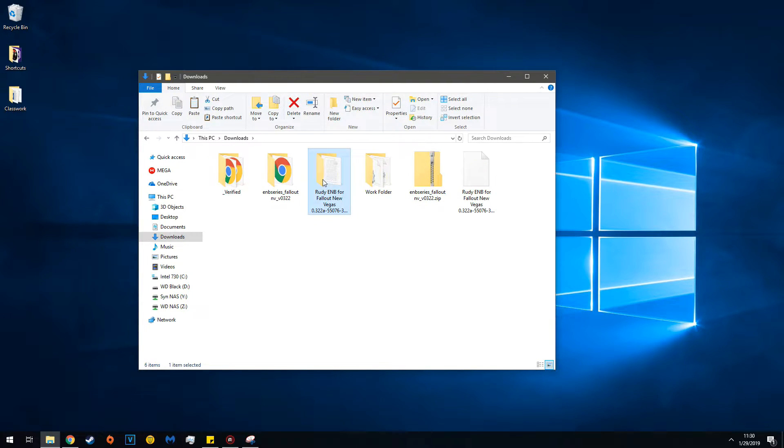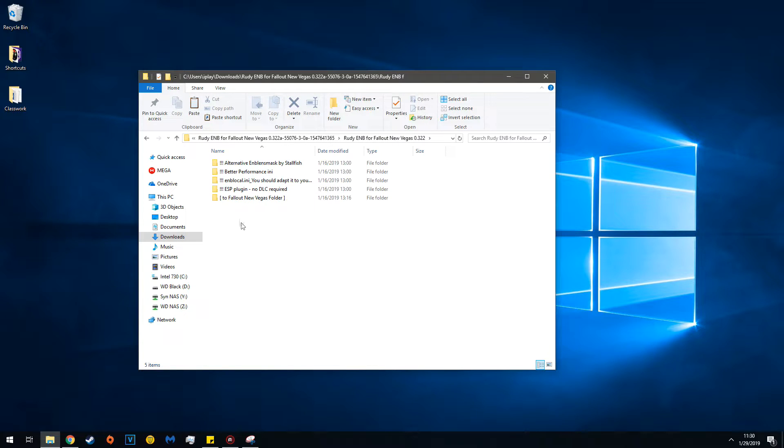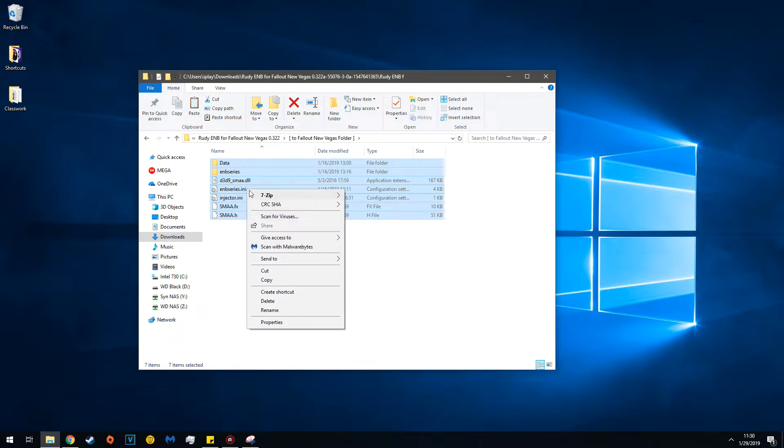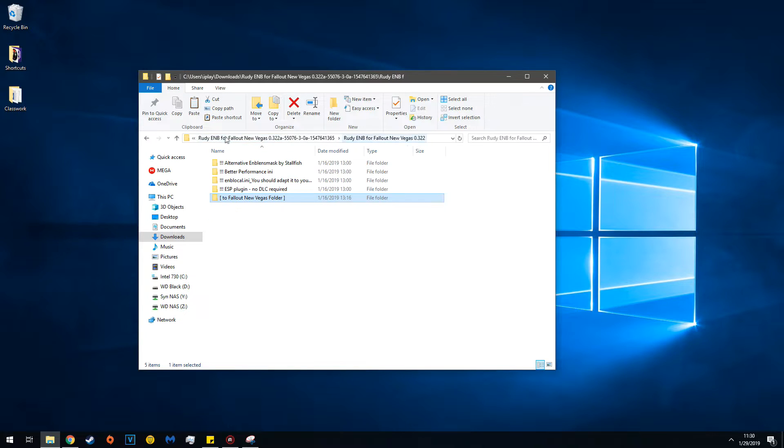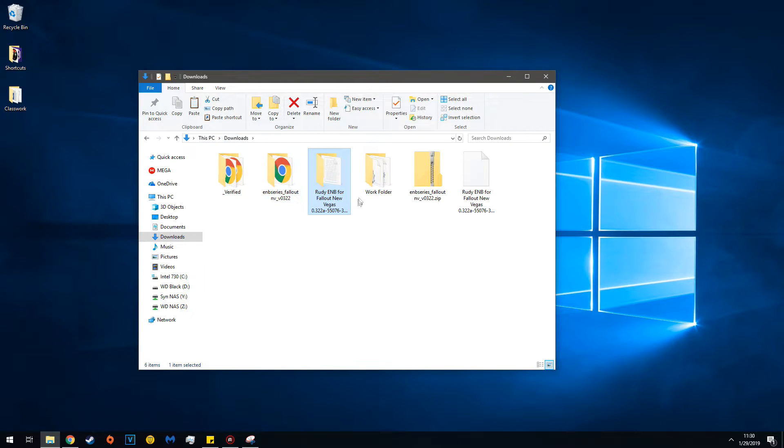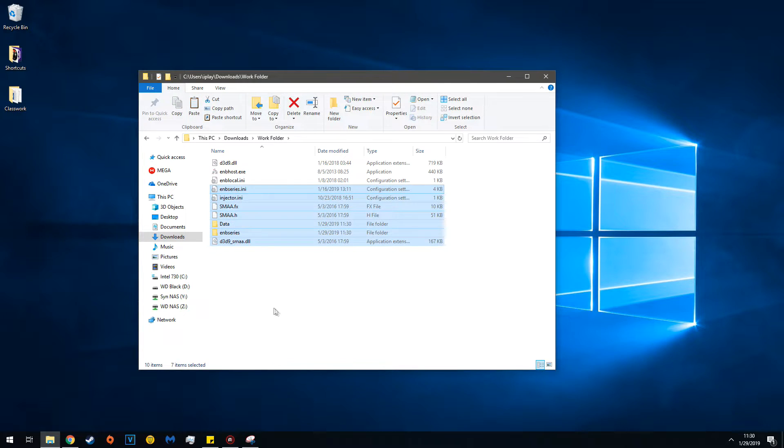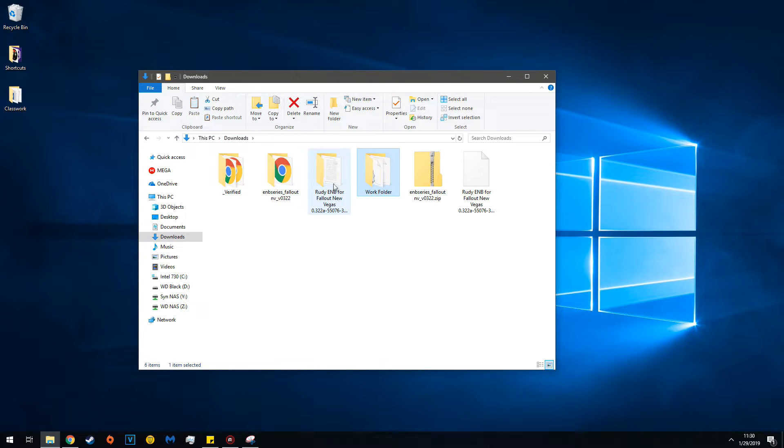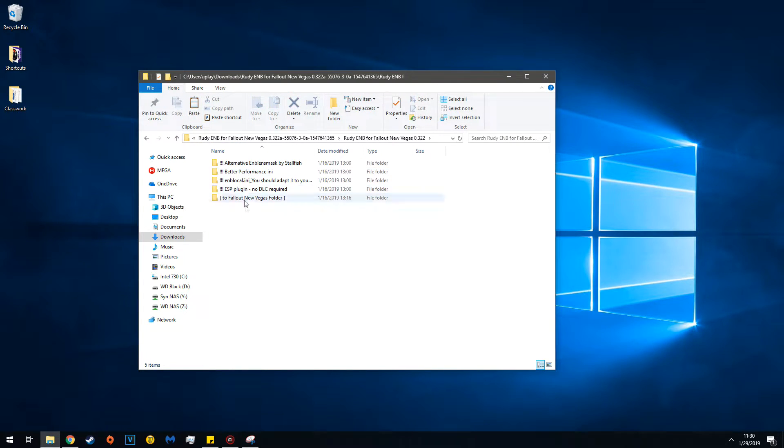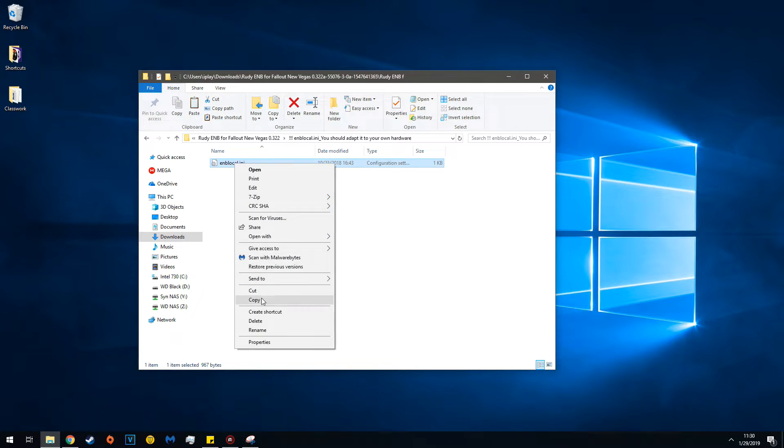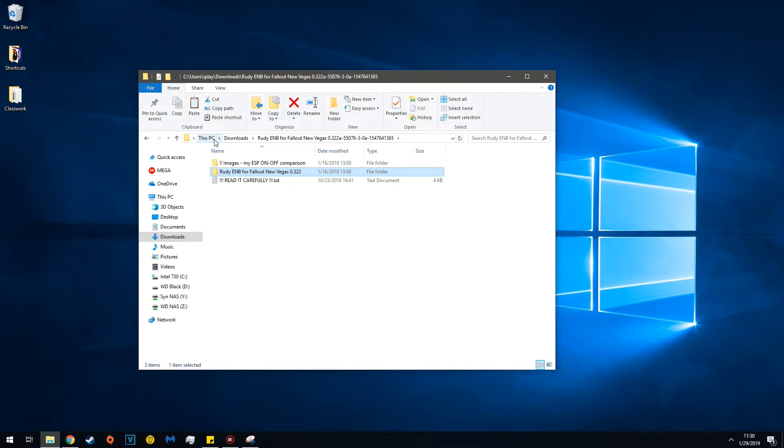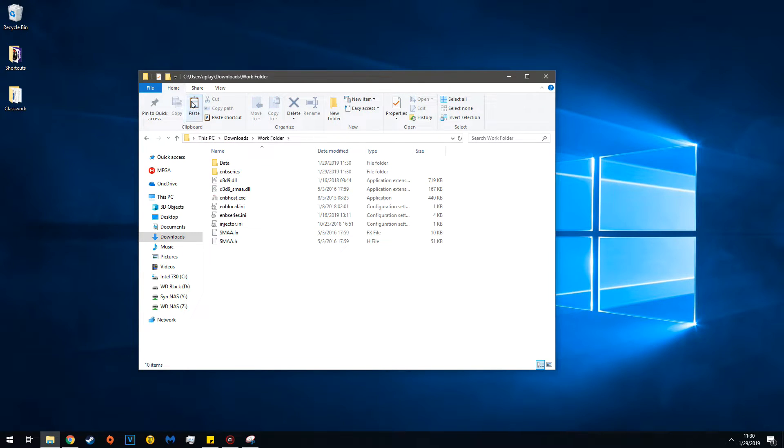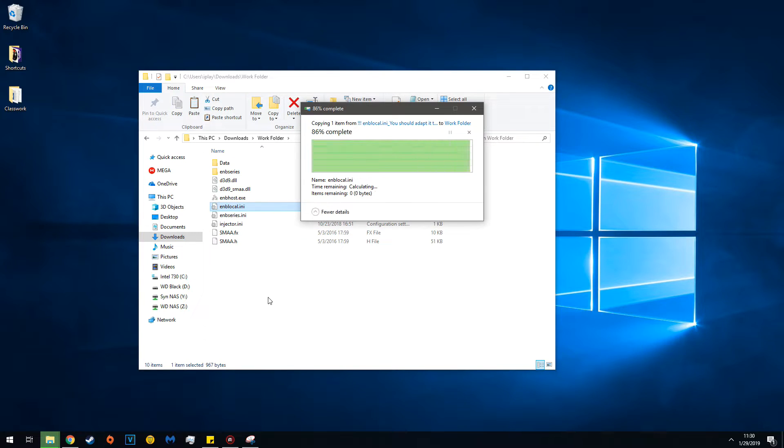Then go into the Rudy ENB folder. Copy the ENB Series folder, go to Work Folder, and paste. Go back to Downloads, into Rudy ENB, and get the ENB preset file. Copy it, paste it in your Work Folder, and replace the file.